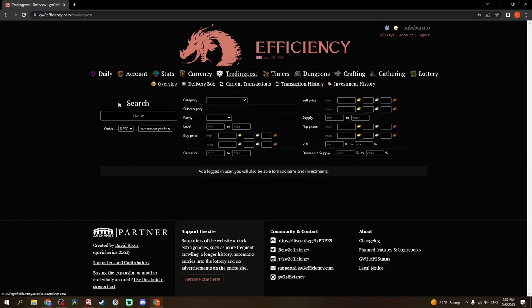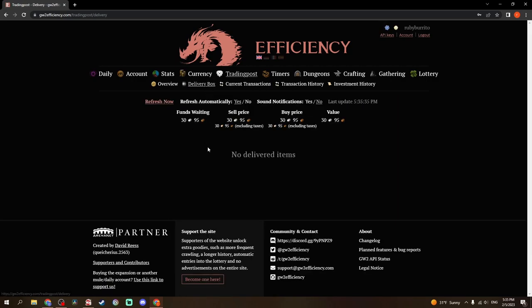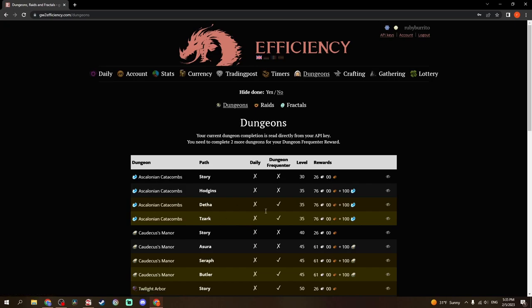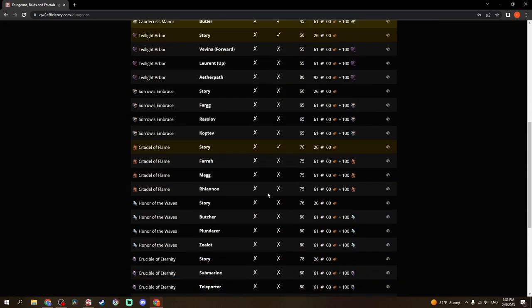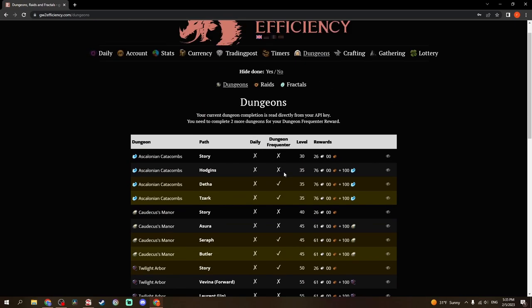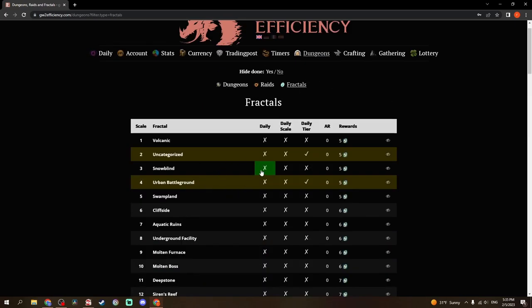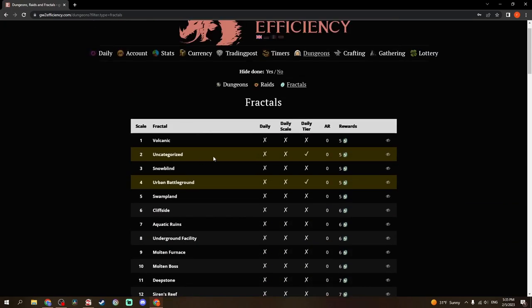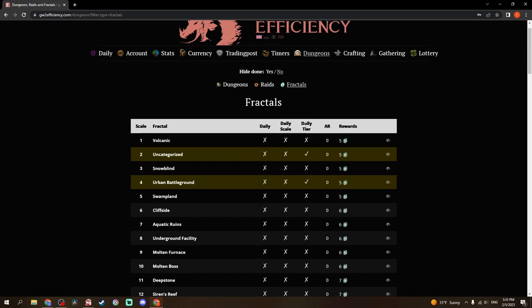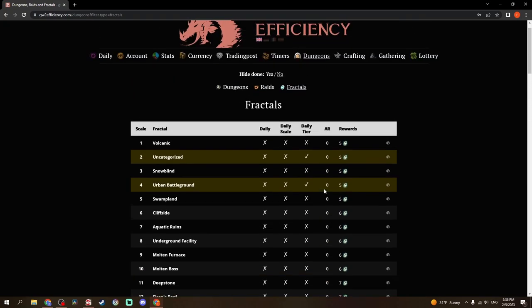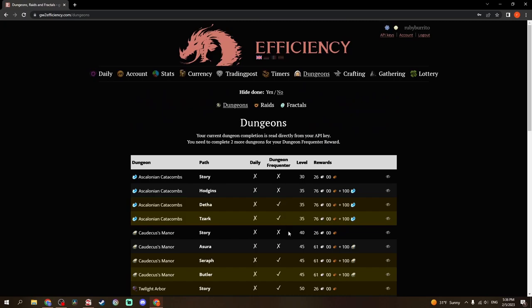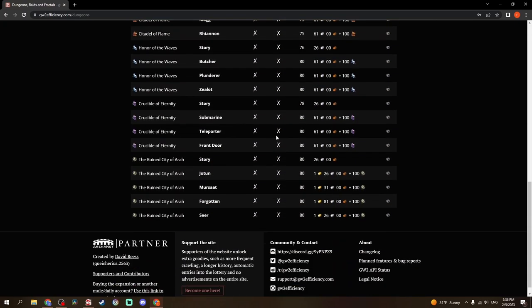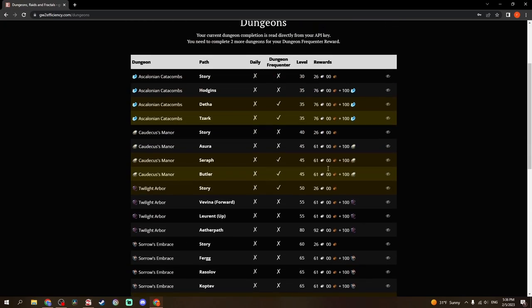Trading Post gives you an overview. You can do a whole bunch more than I ever do here. But I can see what my Delivery Box is. I've got a whopping 30 silver. Timers is boss timers. Dungeons just gives you information on all of the dungeons in the game, as well as raids and fractals. Daily Tier here. And for dungeons, Dungeon Frequenter. These are ones that I've finished, I guess. Probably has something to do with how many times I've done it, too.